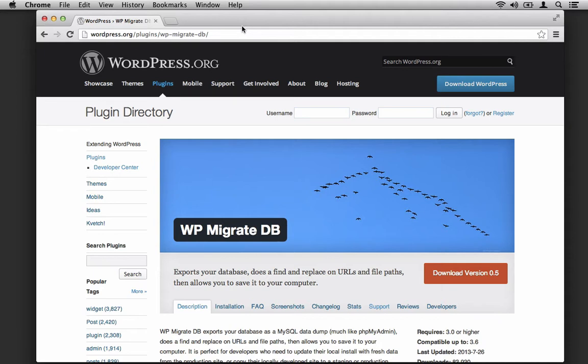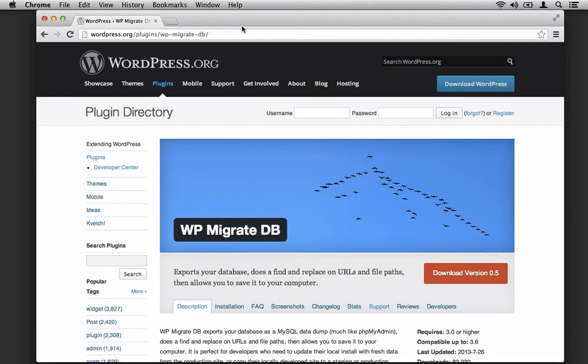This is especially useful for those that have larger sites or are looking to perform an easy migration between various systems. It could be development and production, or from one production server to another. But regardless, if you're working on migrating your database and there's strings or URLs that need to be changed, this is the plugin to do it.